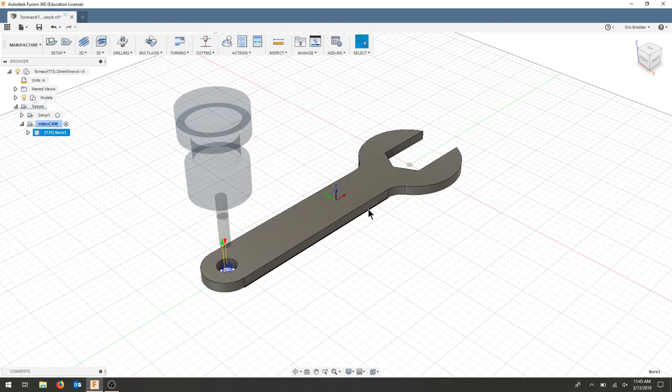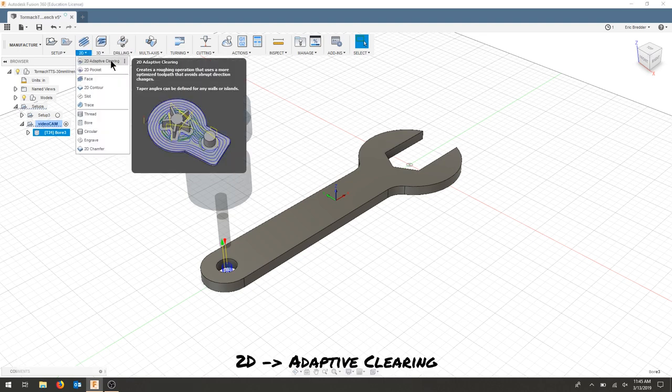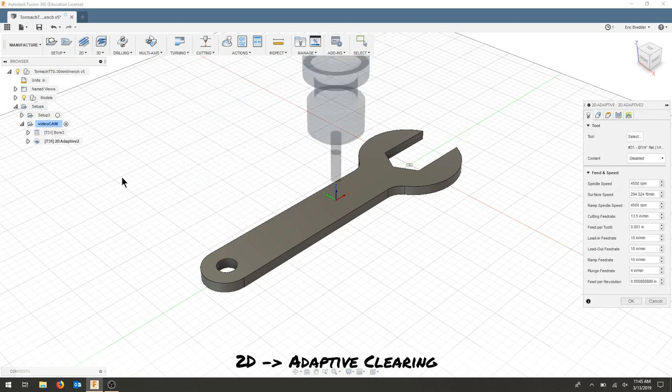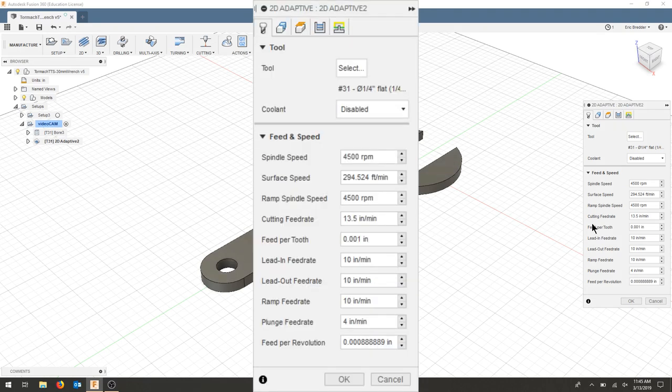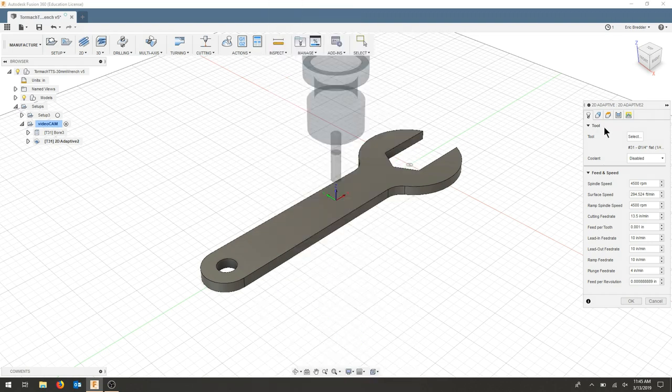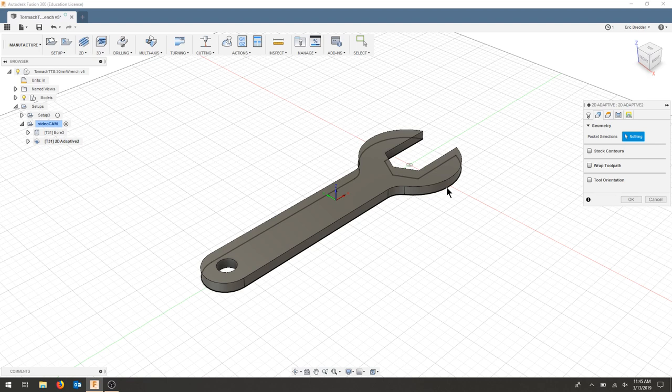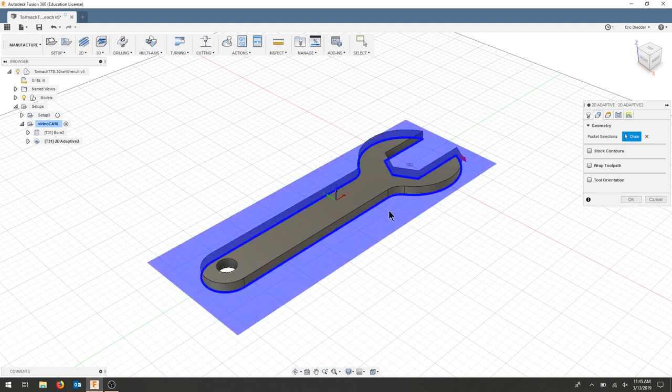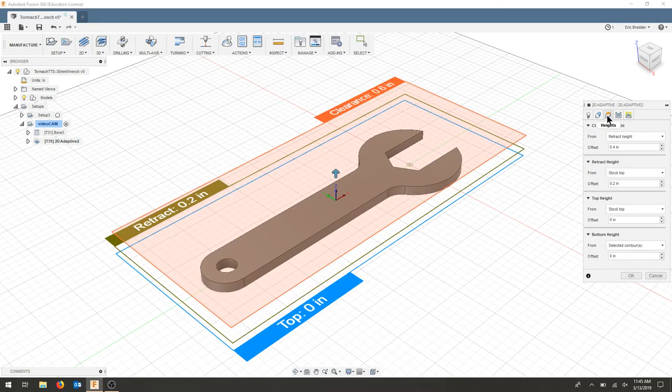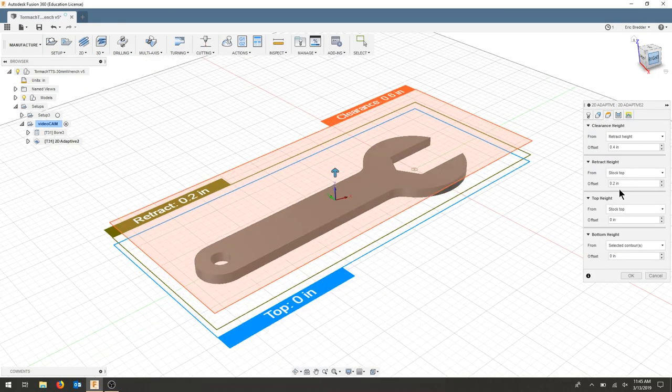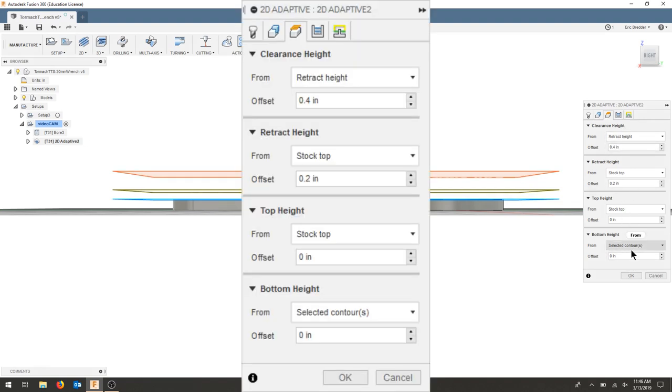The next step I'm going to do, instead of doing a contour to just create a profile around this part, we're going to use an adaptive. That will remove a lot of the stock material. So once we've drilled or bored our hole out, we're going to use the same tool, that quarter inch flat. For geometry, I'm going to select the bottom edge of the part here. As for my heights, I'll turn my part so you can see them. It's going to go to the bottom of the part, which is what I want. I'm going to end up leaving these all the same for now.